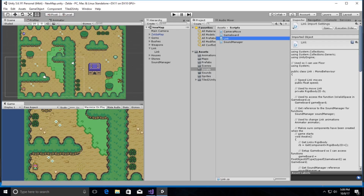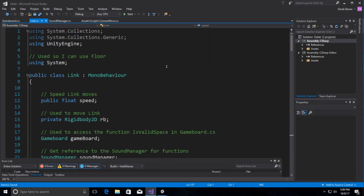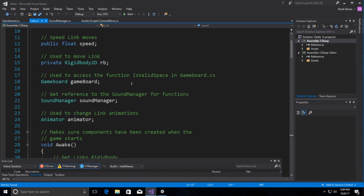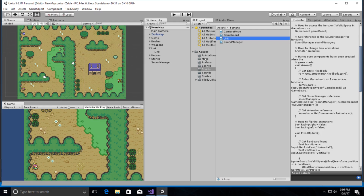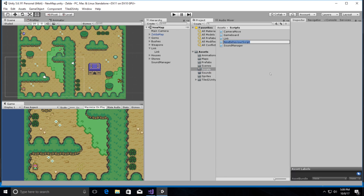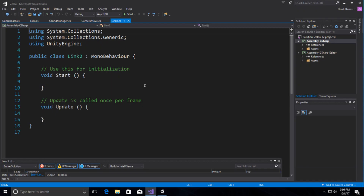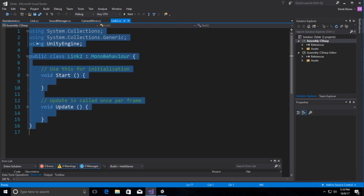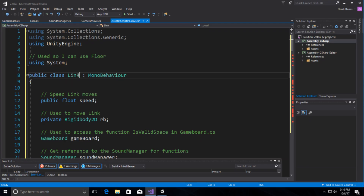We're going to create a new version of our Link code — I'll open the existing script, select all, and copy it. Jump back, create a new C# script called 'Link2', paste in the copied code, change the class name to Link2, and make a couple of small changes.